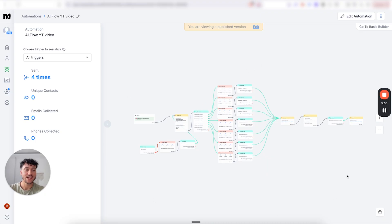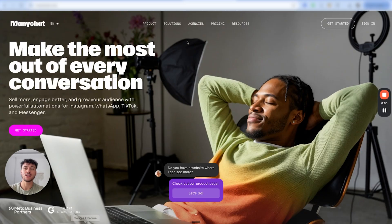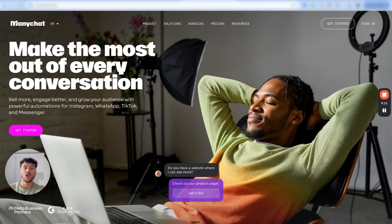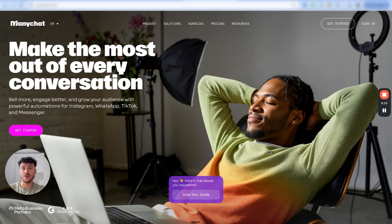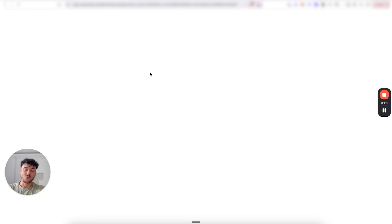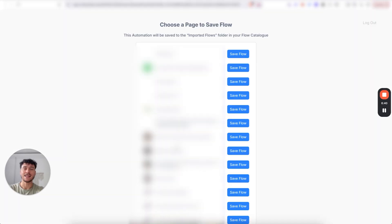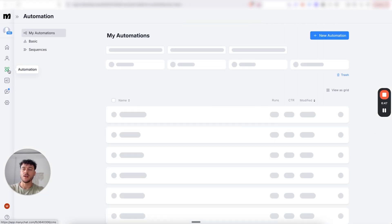We're going to need to import this ManyChat automation. If you don't yet have a ManyChat account, you can sign up for a free 14-day trial — you do need the pro plan at $15 a month to make this work. Inside the school community, you'll see a link to import the ManyChat template, which brings you to the import page. All you need to do is click save to ManyChat and select the specific account you want to save the flow to.